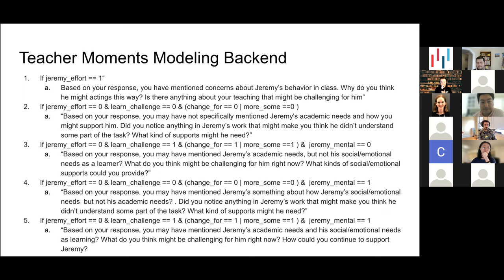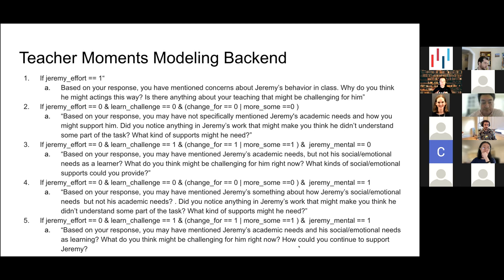Once we put that model on the backend server for teacher moments, whenever a new response is entered, that response is compared to all the responses in the model, and you'll receive a score which is translated into personalized feedback. This is an example of what's going on in the backend — variable names like 'Jeremy effort,' 'learn challenge,' 'Jeremy mental.' Based on whether a response scores zero or one across multiple categories, a participant can receive different types of feedback. We're hoping to notice: do people recognize his academic needs? Do they notice social-emotional needs?